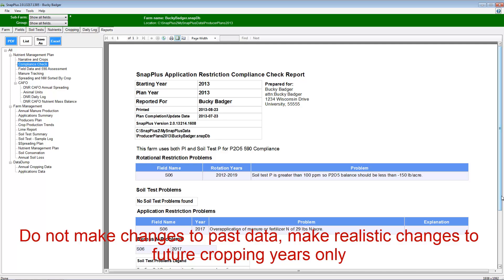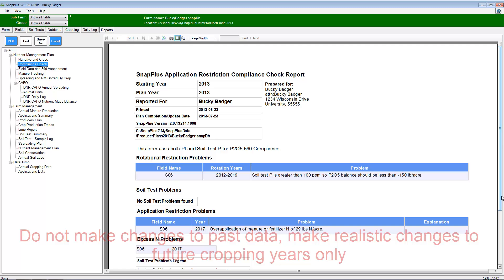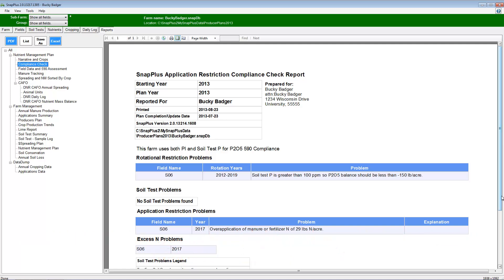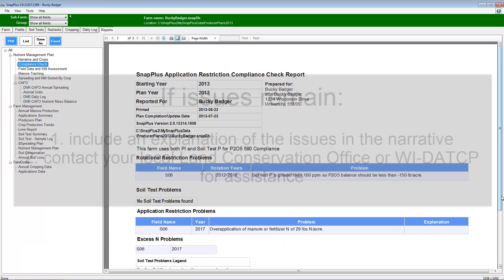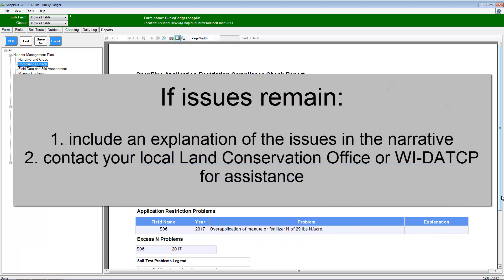After making adjustments, the report should be free of any compliance issues. But if any issues still exist, include an explanation of the issues in the narrative and contact the Land Conservation Office or Wisconsin Department of Agriculture Trade and Consumer Protection to get assistance in reaching compliance.